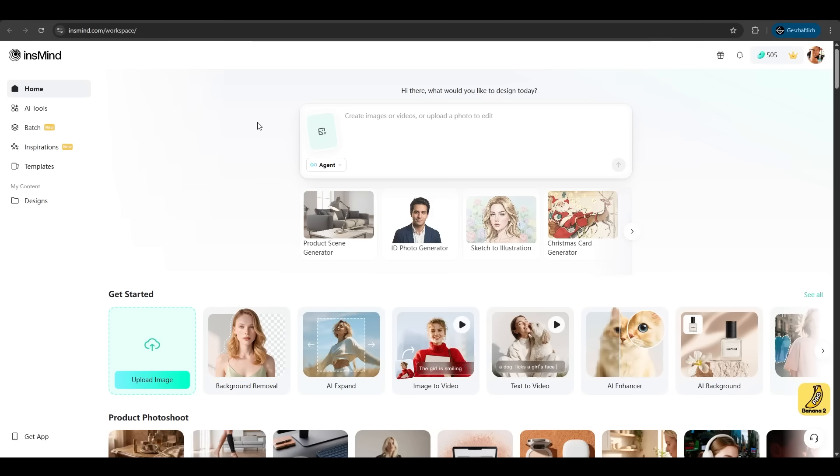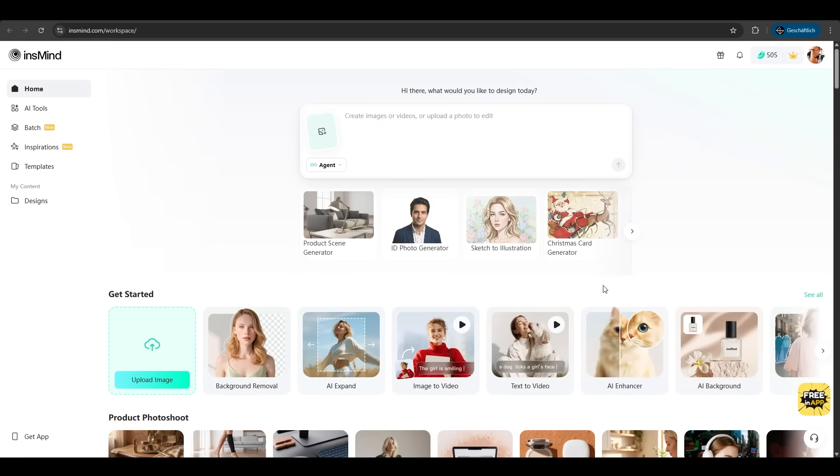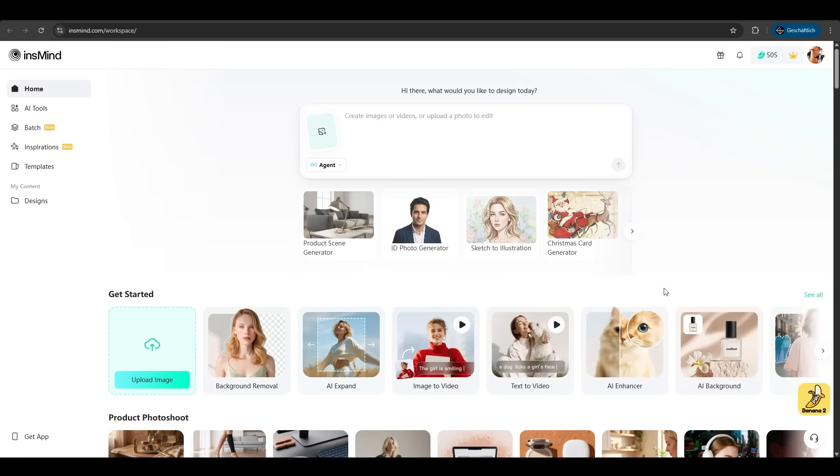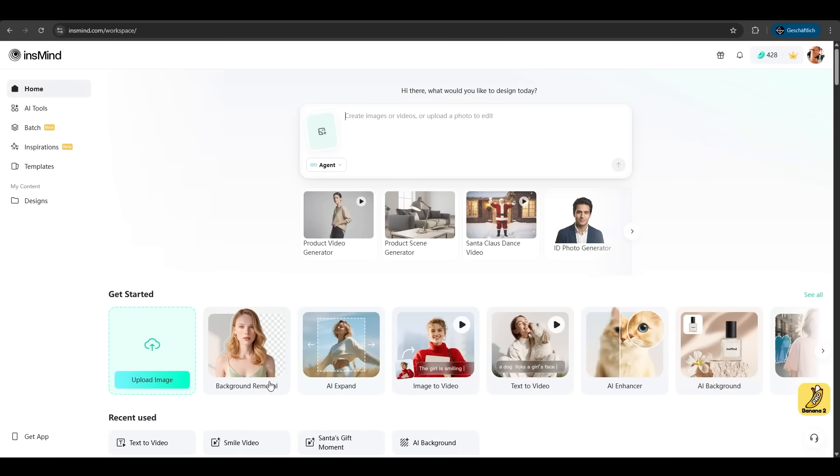So first go on InSmind.com. After signing up you come to this page. Here we have the agents. You also have all available features listed here like background removal, image to video, text to video and so much more.